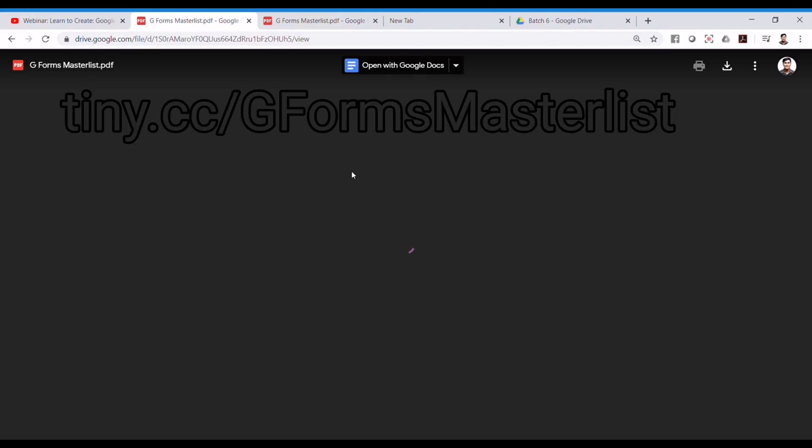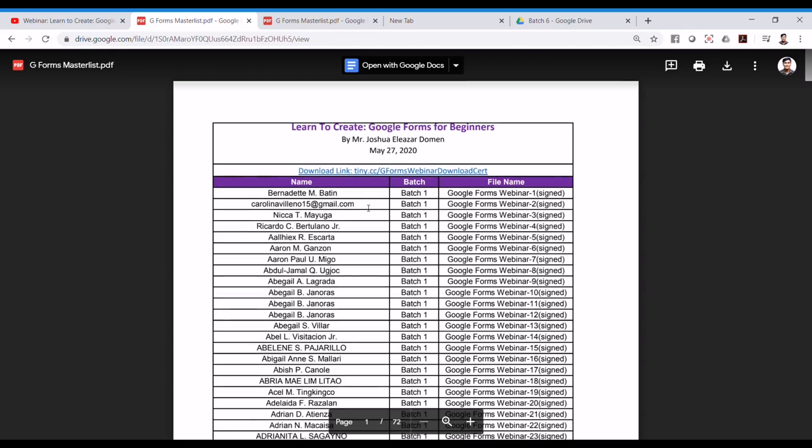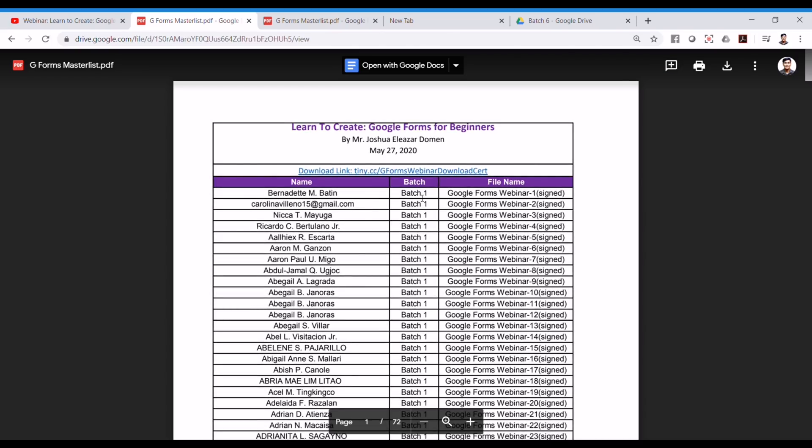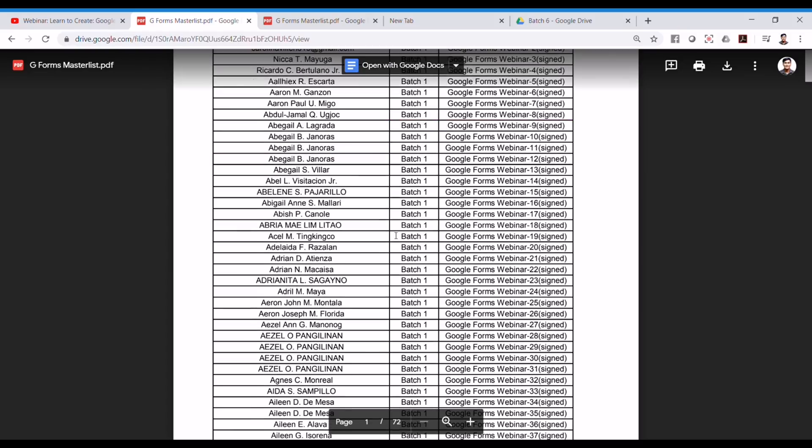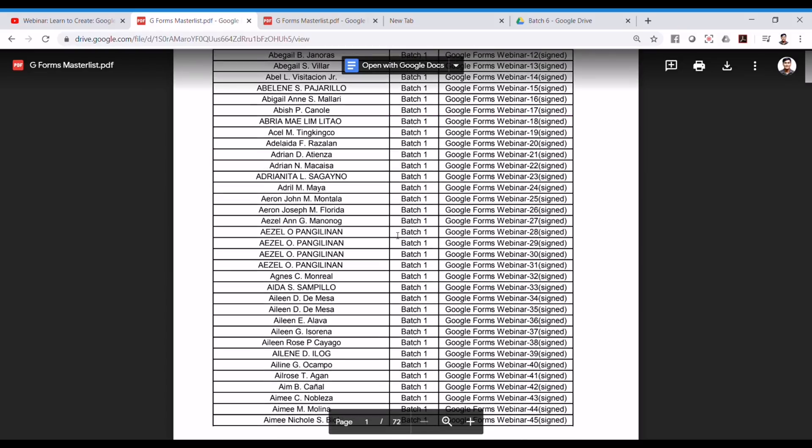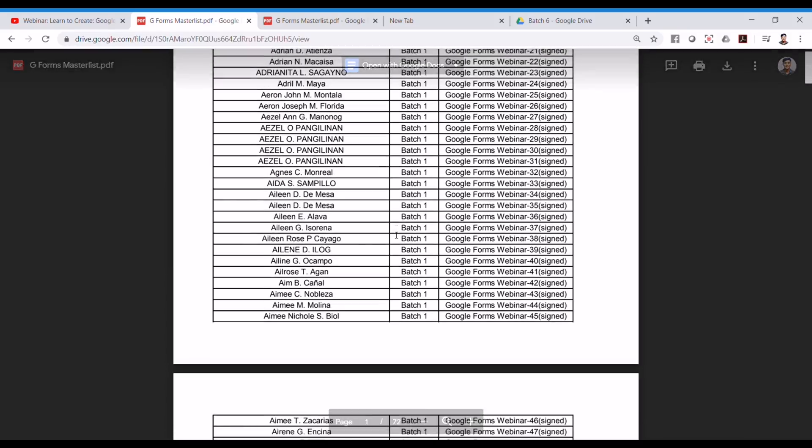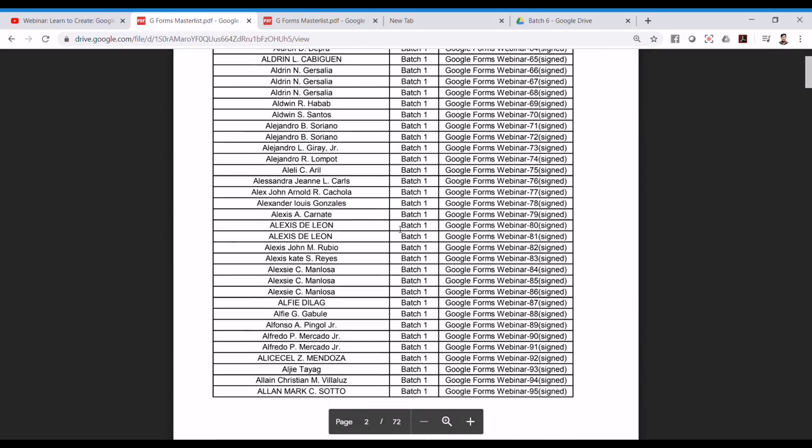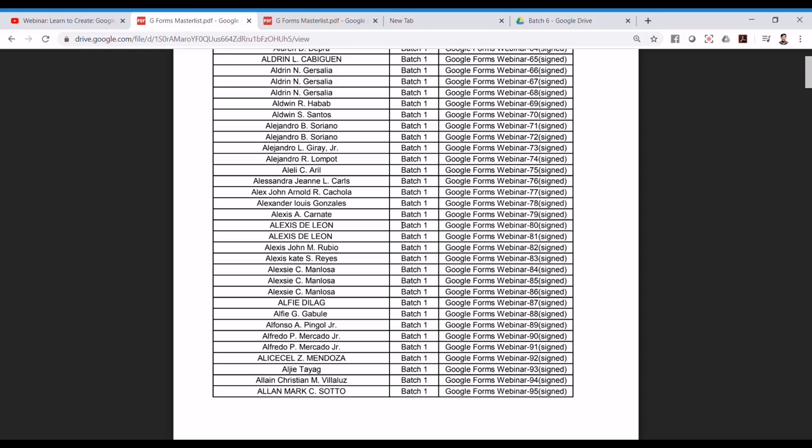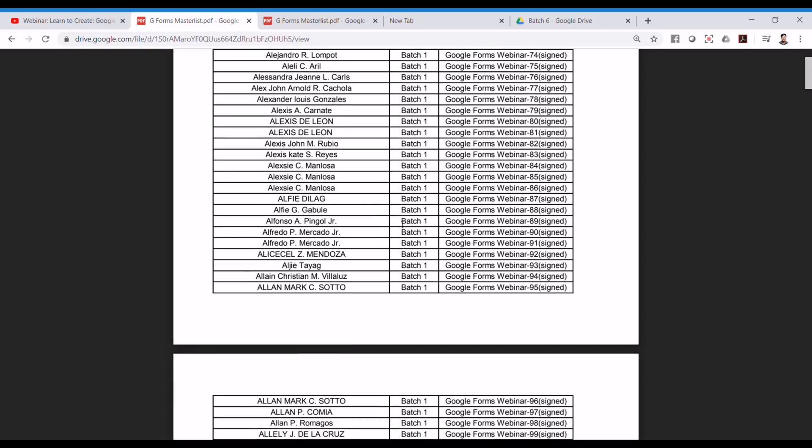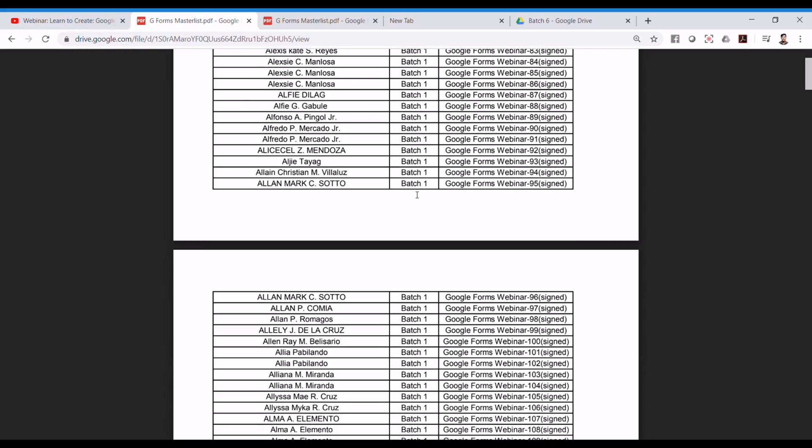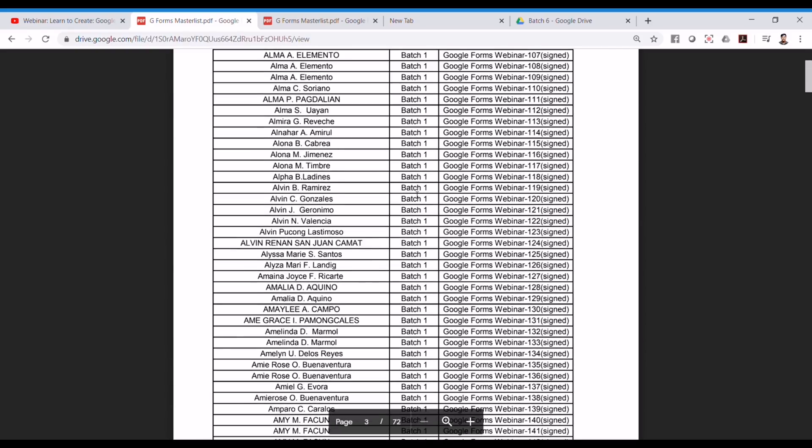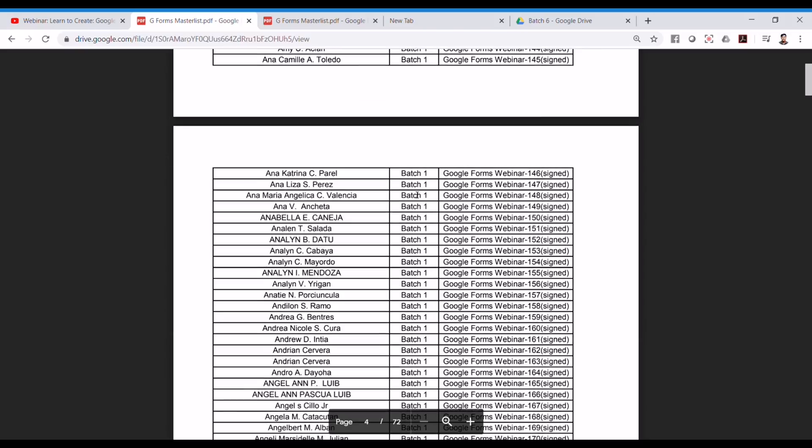This link lists all the participant name, the batch number, and the file name. The list is listed alphabetically according to the first name. So, you must take note of your corresponding batch number and the file name.